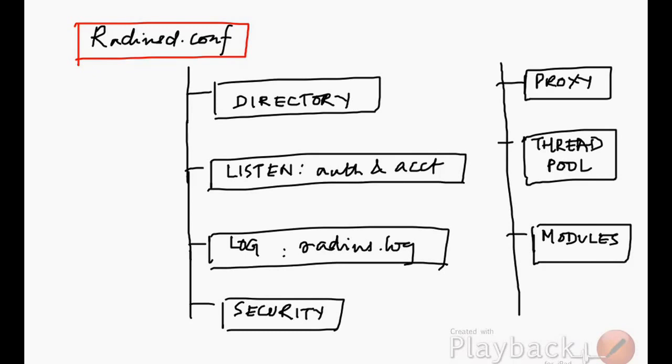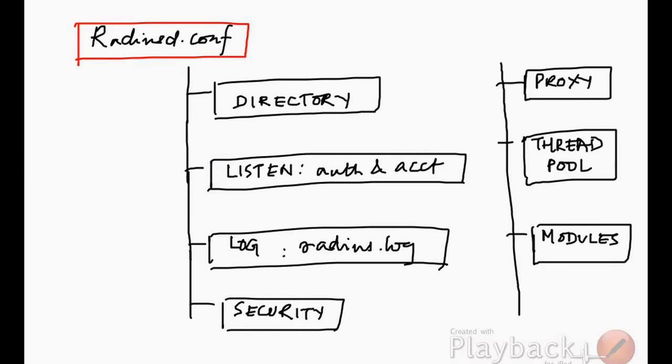The most important part of the configuration comes under the title called listen. Listen is basically telling the radiusd.conf file to listen on these ports or these IP addresses.